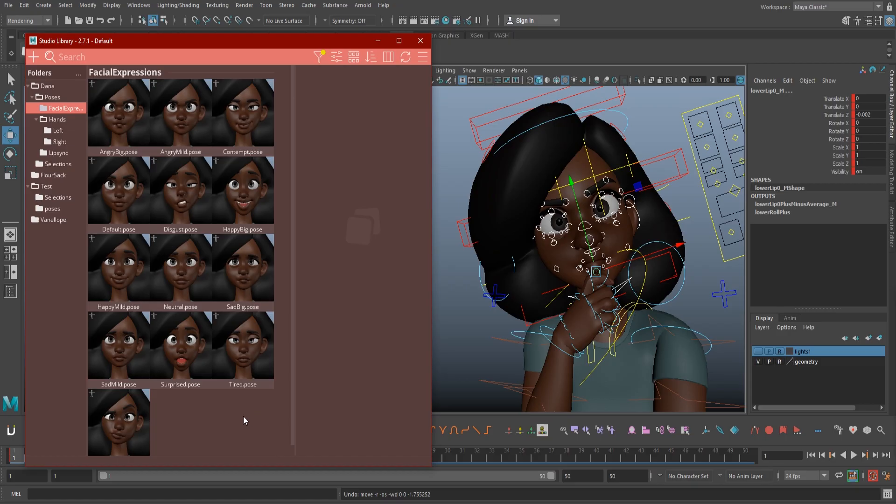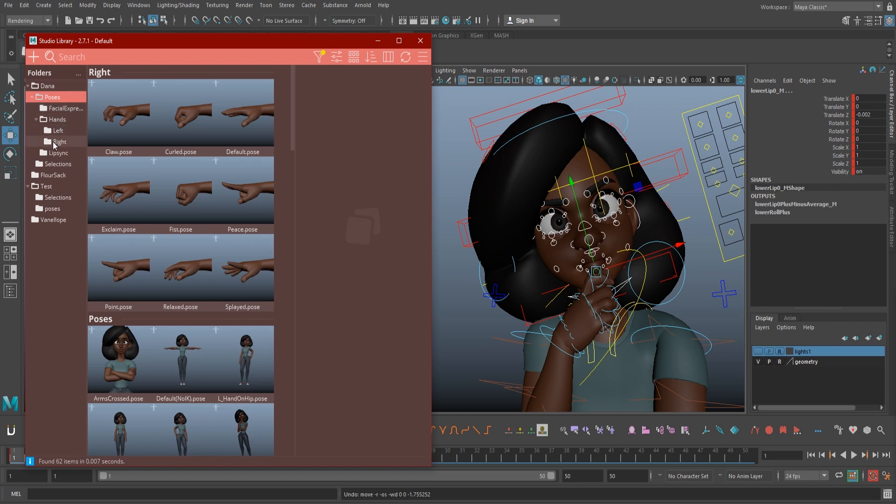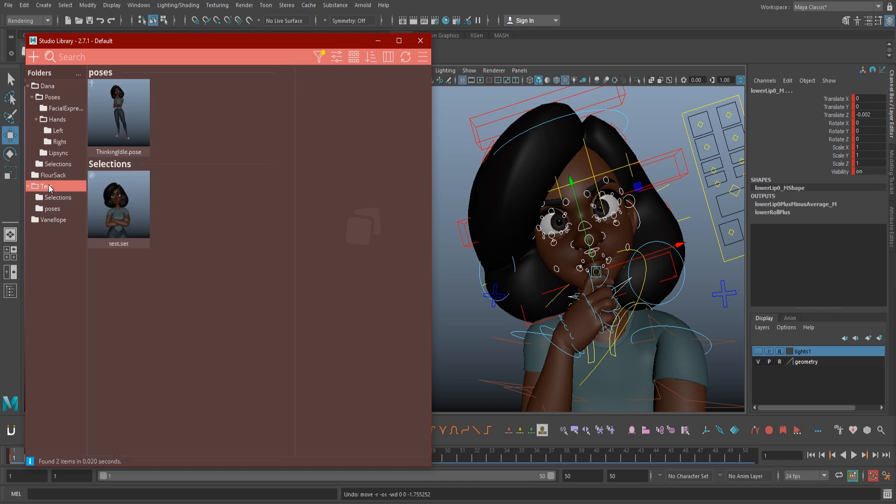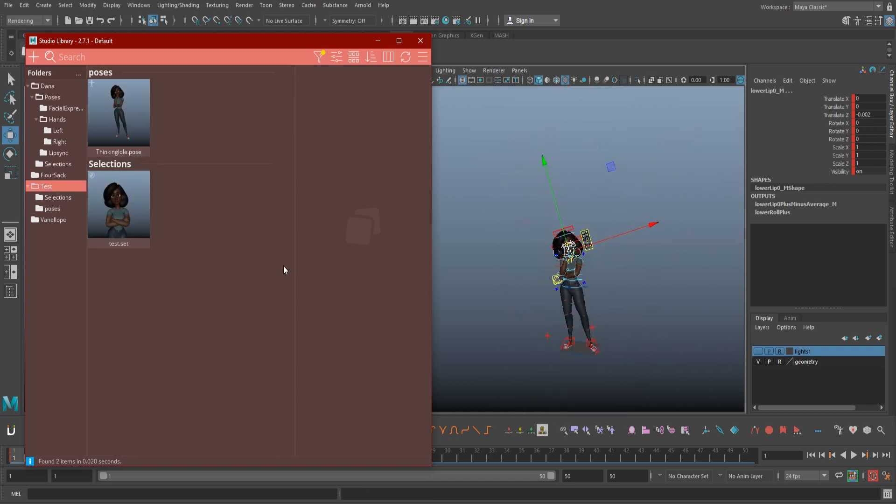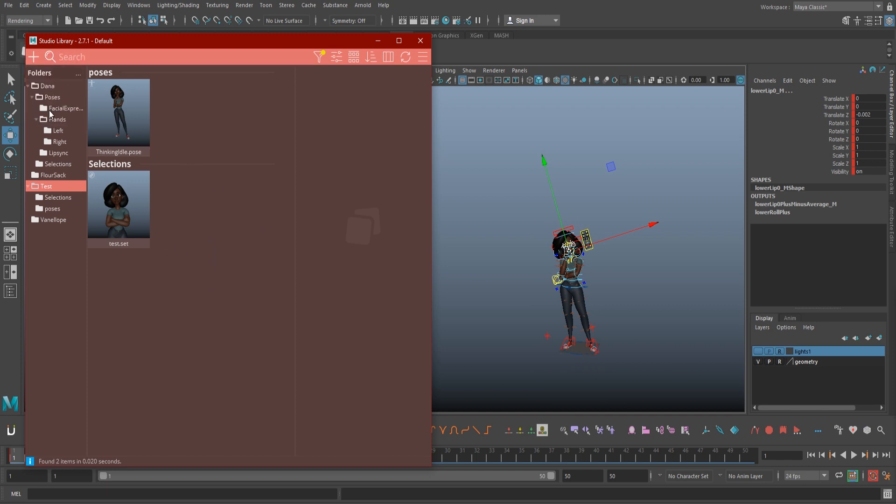Now let's talk about that mirror function. By default, this option isn't available because the library needs to be told how your character is set up first. To do this, it's going to create a library entry, so decide where you want that information to go. I recommend either adding it to your selections folder, or what I've done is add it straight to the main character folder. With the folder you want to add it to selected, click the plus up at the top again, and hit mirror table.